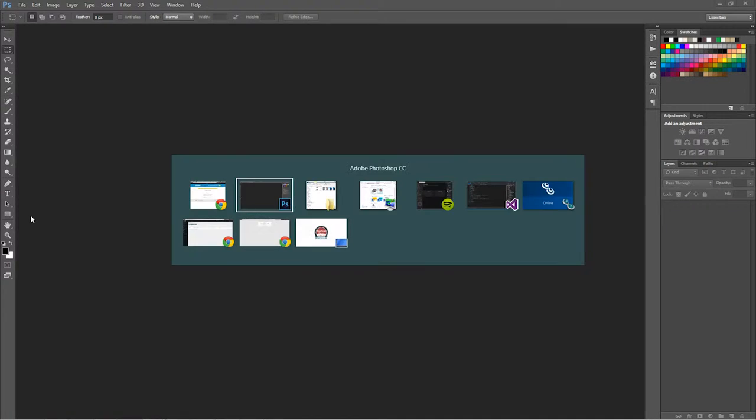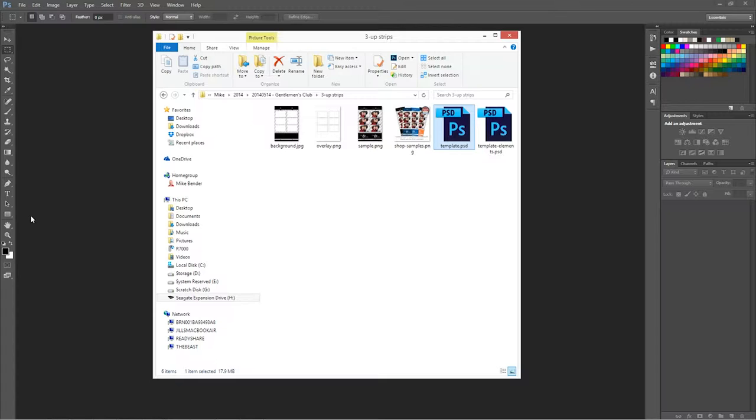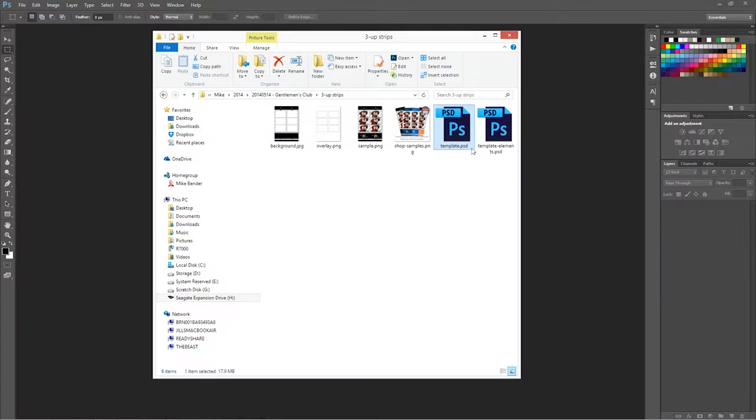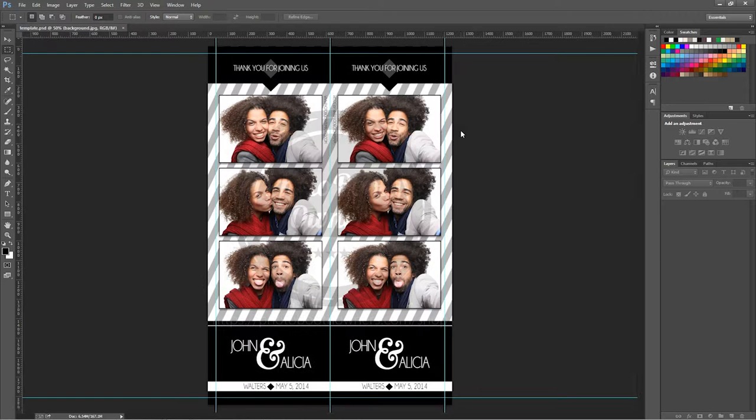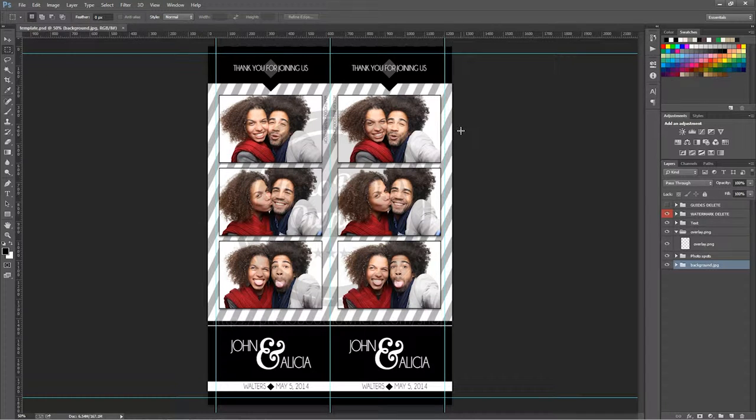So first thing we want to do is open up our template. I'm doing this in Photoshop. I'll do a similar one in Photoshop Elements in the future. This one we're going to use the Gentleman's Club 3 up design.